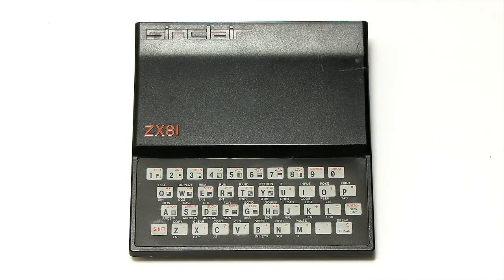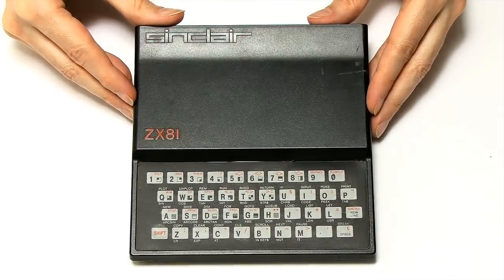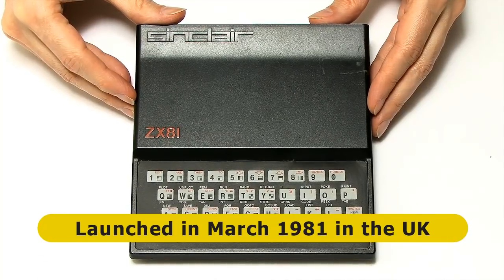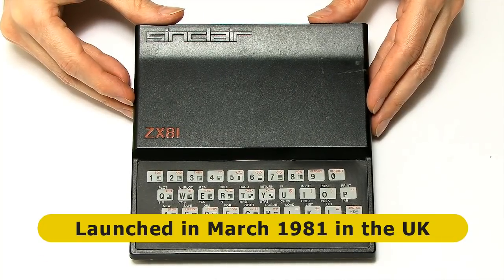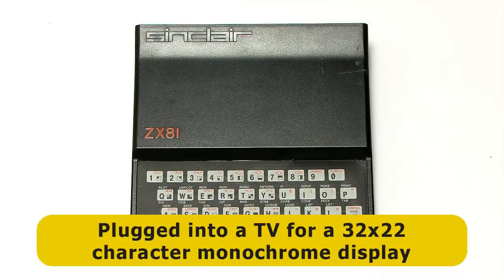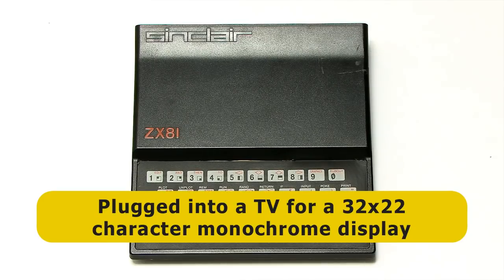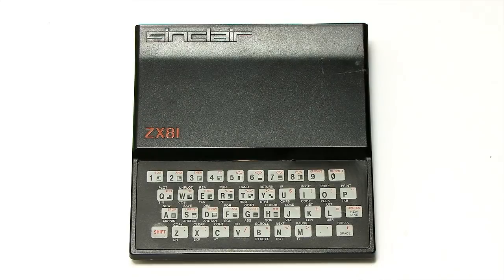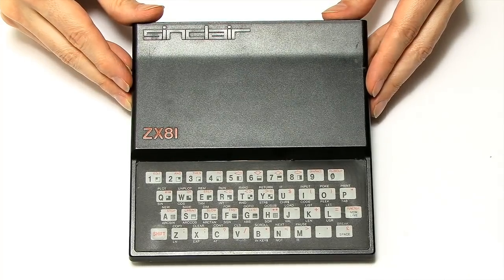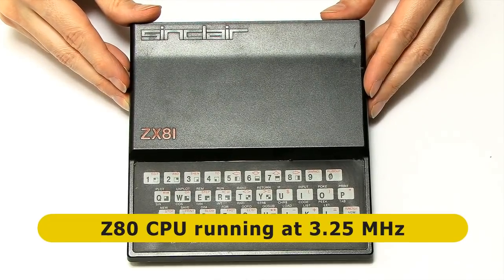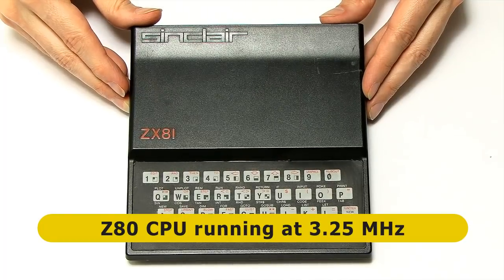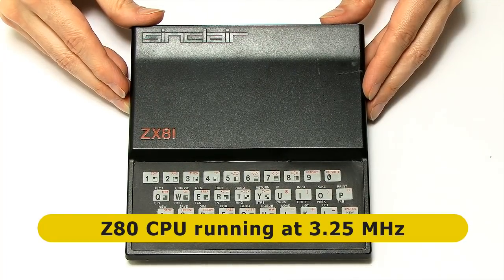So, here we have my ZX81. These launched in the UK in March 1981 from Sinclair Research, and they plugged into a television to give you a monochrome 32x22 character display. And inside here, powering the thing is an 8-bit CPU, a Z80 CPU, running at 3.25 MHz.